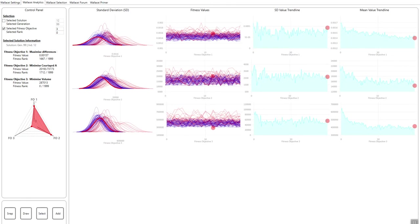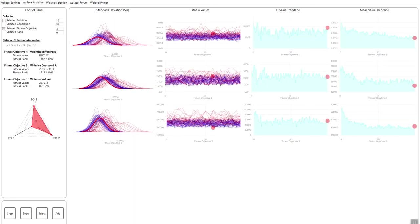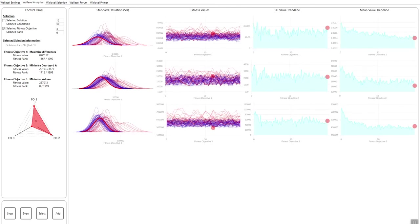A very powerful feature from this analysis is that I will add a solution to my export list in tab three. So if I click add here, generation 99 individual 12 will be added to my export list. We'll come to the export list in the following video.